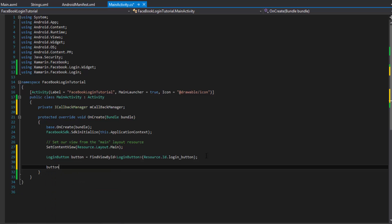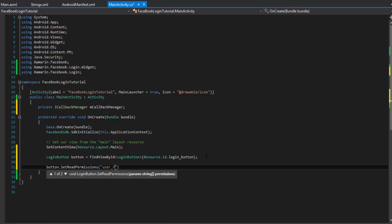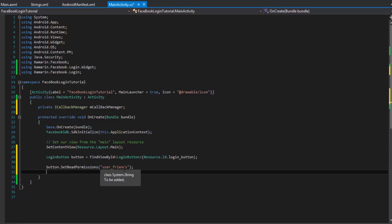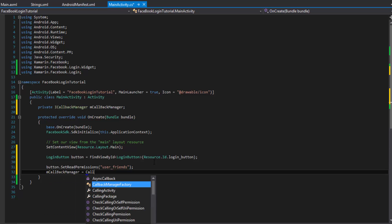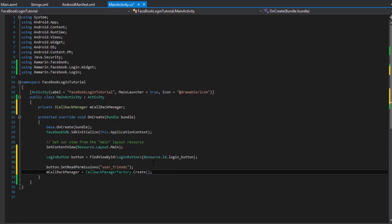Down here is where we actually start doing some stuff. The first thing we want to do is set read permissions — these are the permissions that the user is going to be asked to accept. It's going to say, do you want this application to be able to see your user info, friends, and profile? This stuff is pretty much default. Since we aren't using a fragment for this tutorial, we'll keep it in an activity. Then we instantiate the callback manager using the CallbackManager factory and call its create method, which passes back a callback manager.